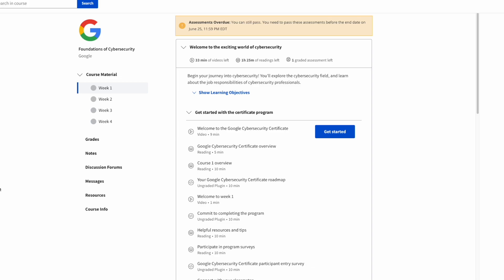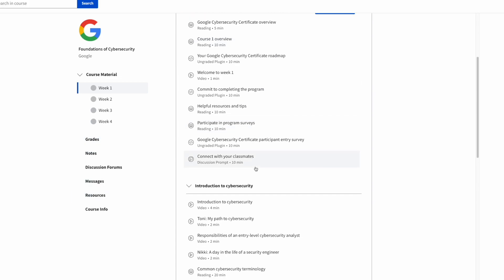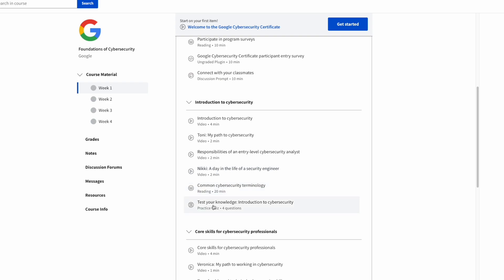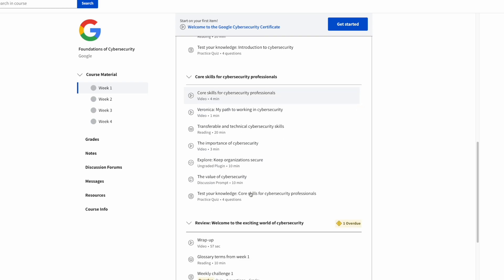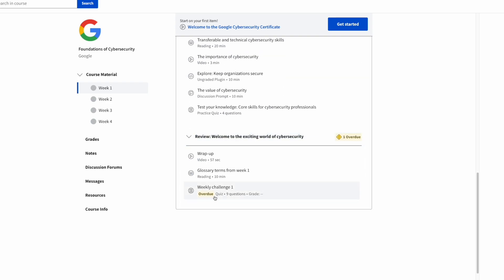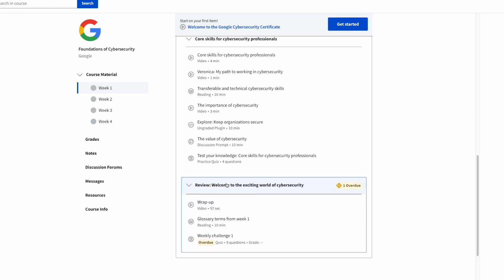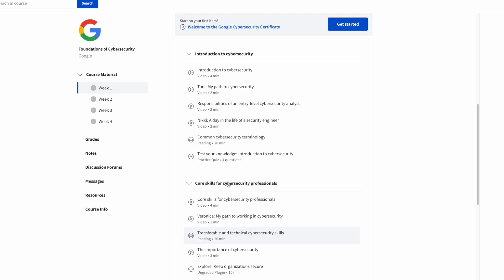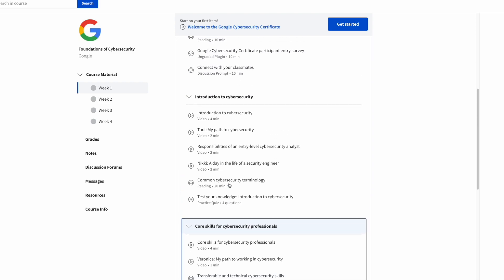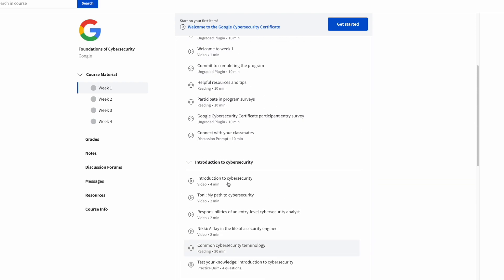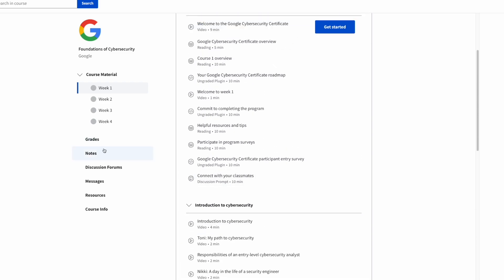On this left side you can see the grades, notes, discussion forums, messages and these different tabs. This grade section is for the different practice quizzes and the actual quizzes that you take at the end of each of these modules. On top of that you can take different notes while you're watching the videos or the readings and they'll show up right over here.